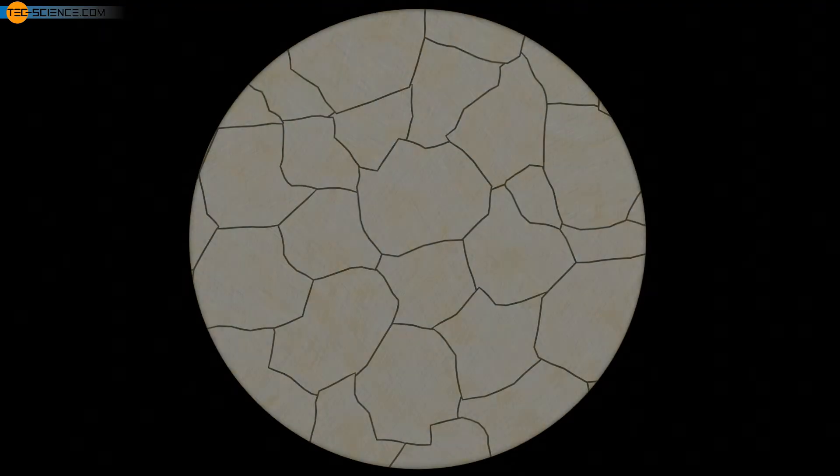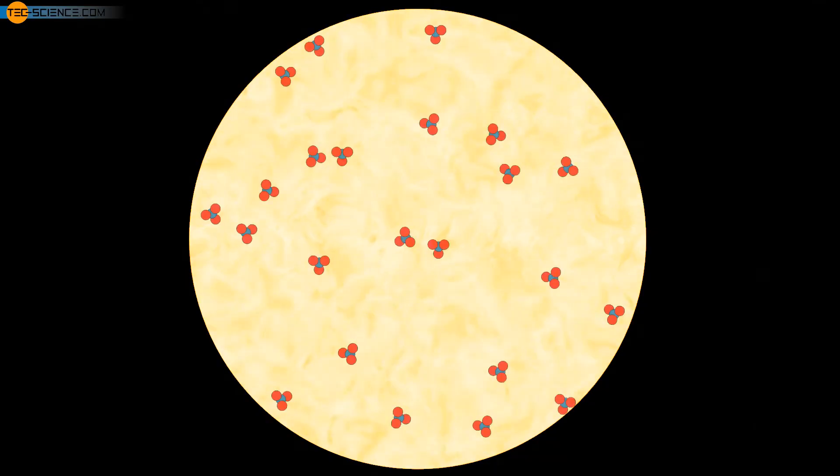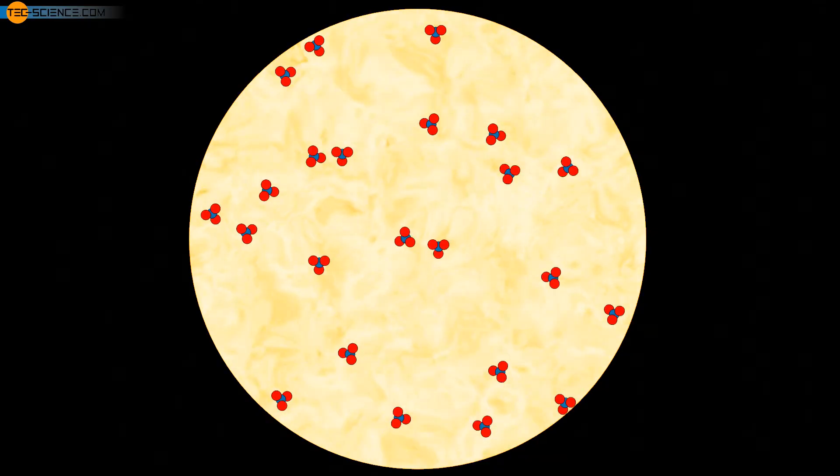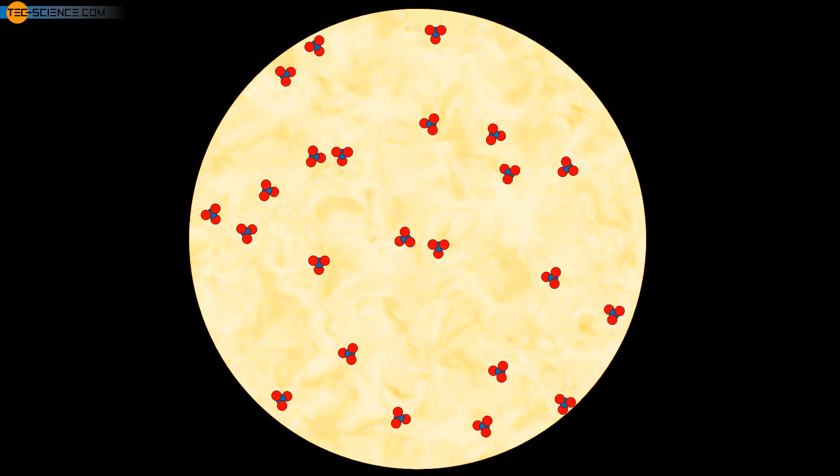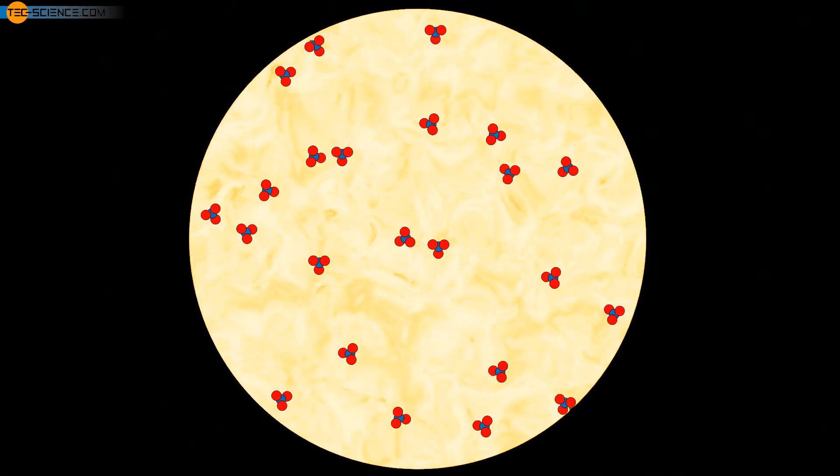Another possibility for grain refining is the targeted addition of foreign particles immediately before the melt solidifies. This process is also called seeding. The added foreign particles serve as nuclei for as many grains as possible.